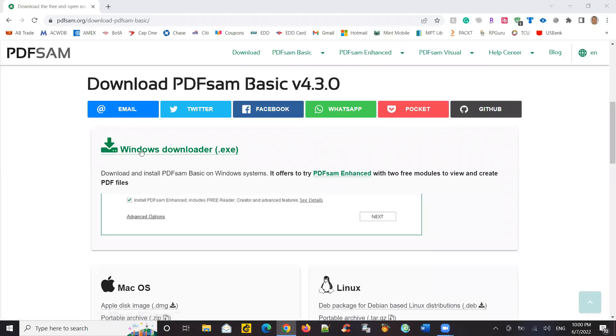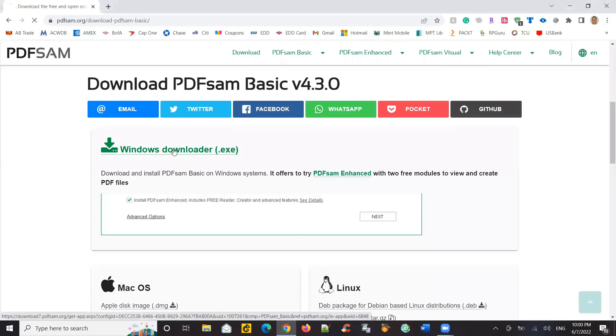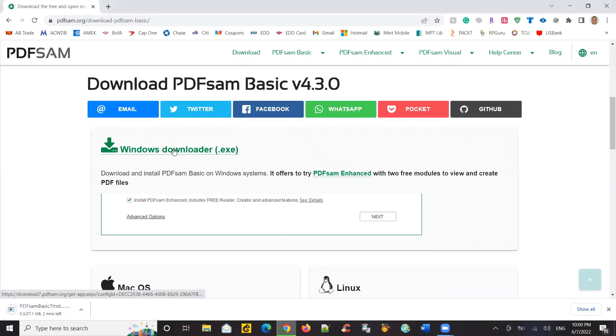So my laptop is a Windows. So I'm going to use this link and click on that. So it's downloading.